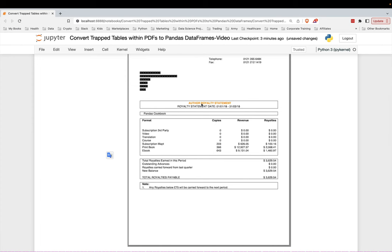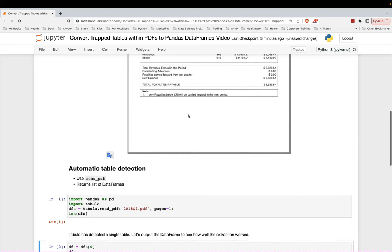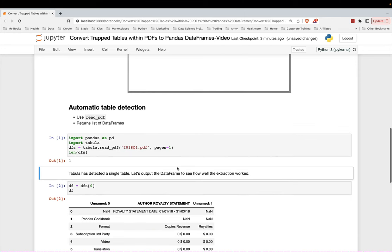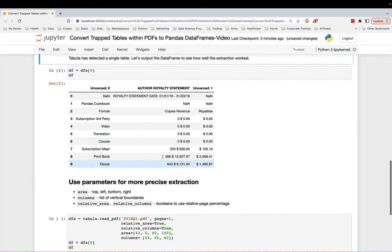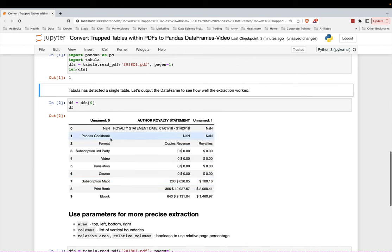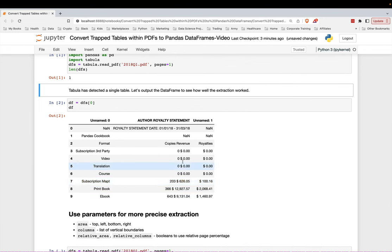What it's done is it actually extracted this box over here and this box over here as part of the table. We do not want that. You could use pandas at this point to sort of clean this up, although it would be quite a mess to use pandas. There are four columns, not three.